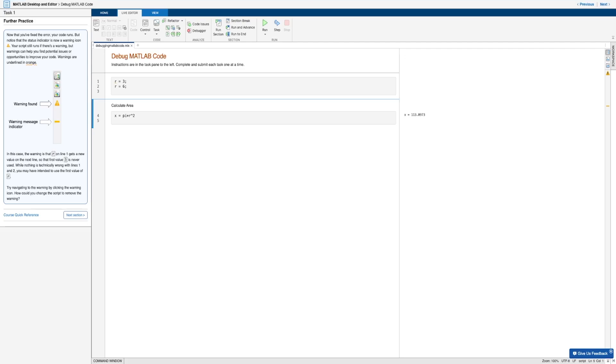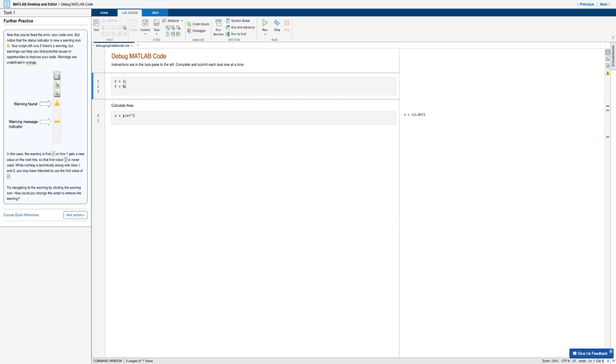So as you can see here, of course, in this case, we have two instances of the variable r with two different values, where of course, r on the first line gets a new value on the next line. And if you remember, when you run a script, MATLAB always uses the latest value of a variable. So the first value three never gets used.